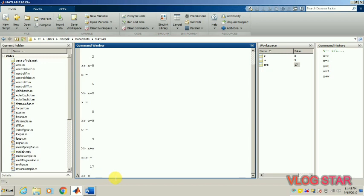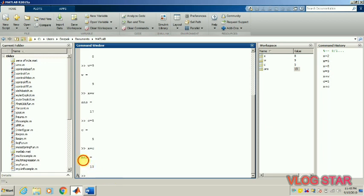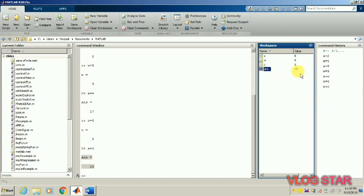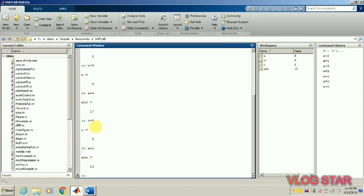If I take a new variable — c is equal to 5 — and if I add x plus c, now the value is 13 and the variable answer now has a value of 13. That was 17 before, now it is 13. So the workspace answer is taking the current value.